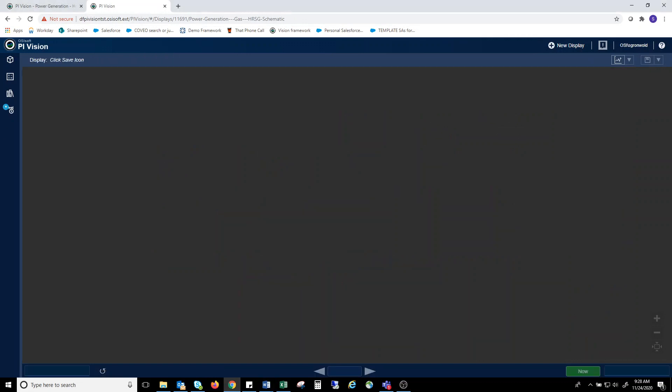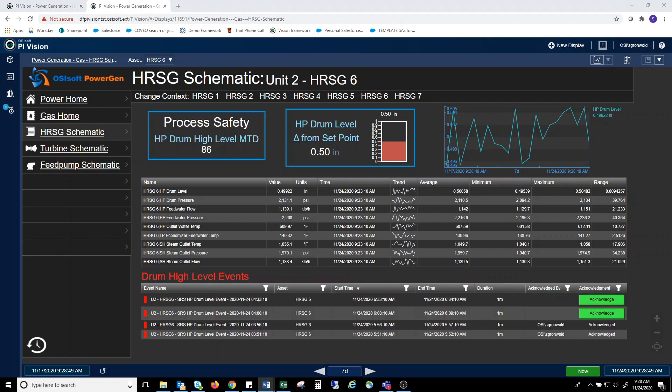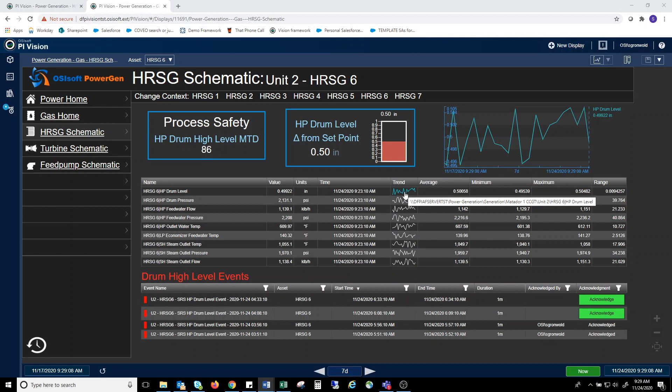The HRSG screen we have set up for this plant shows a graphic focused on drum level and some of the parameters that may help an engineer better diagnose issues with their drum level control. You can see on this display, again, multiple ways of displaying data, and I want to focus on two for this display. The middle of the screen shows a table of values with some statistical parameters, such as minimum, maximum, and average, as well as a quick view of the trend over the timetable of the graphic.